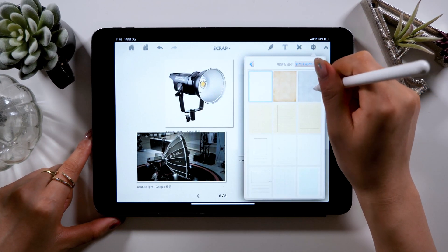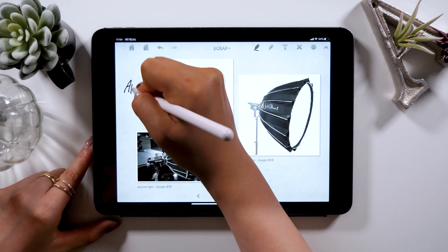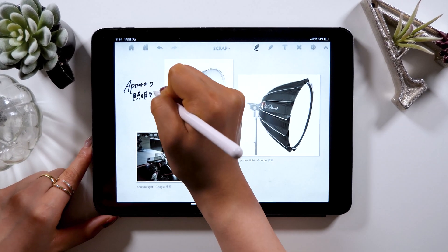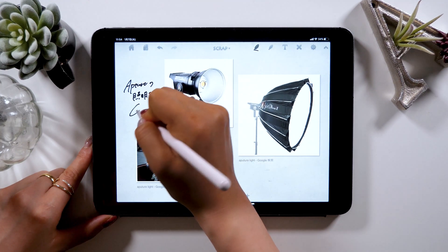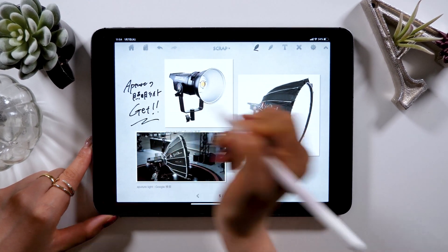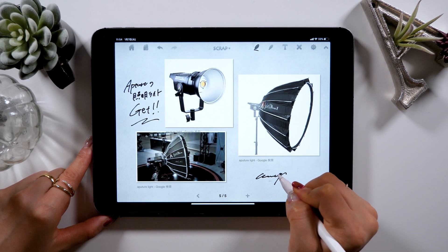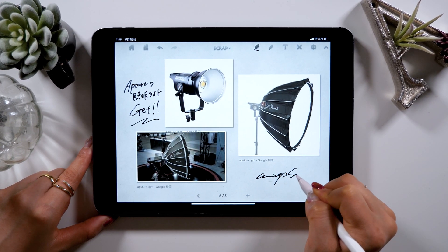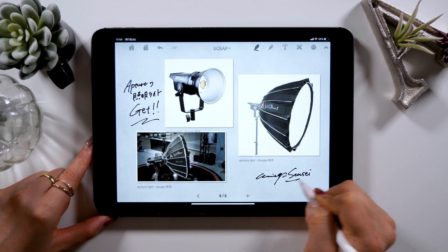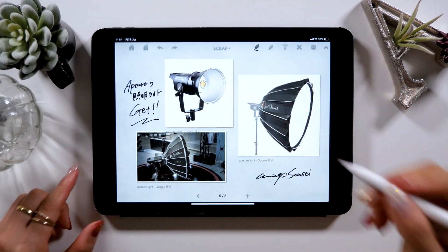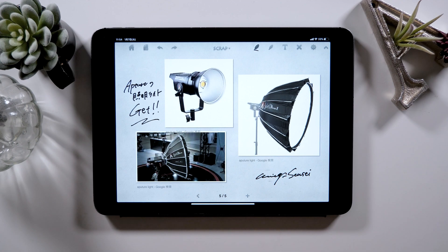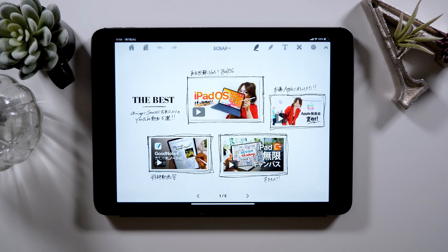I often make posts about things that I bought or how my room looks in the iPad Make community, so if you're interested, feel free to join the community and look at my posts. In my iPad Make community, there are contents only available for registered users, such as special tutorials — I'll leave the link in the description box, so feel free to check it out.